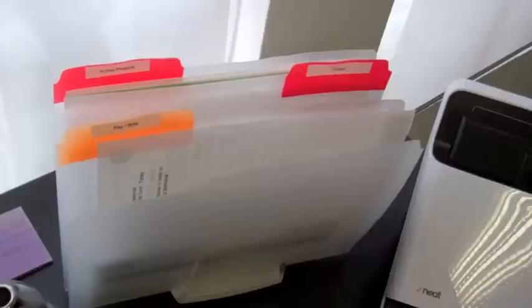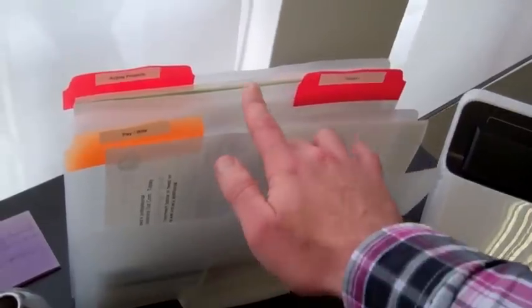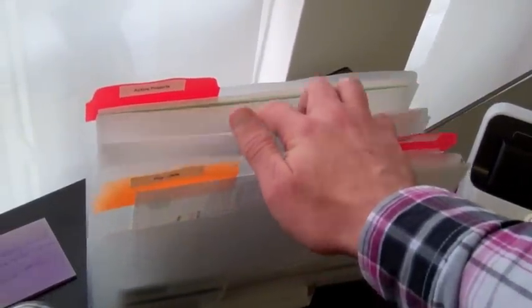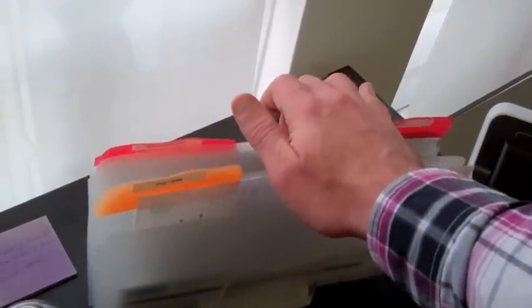You can keep them in a tray like this one, where you have separated folders for each one of those categories, or you could have them stacked with something that separates them in between.